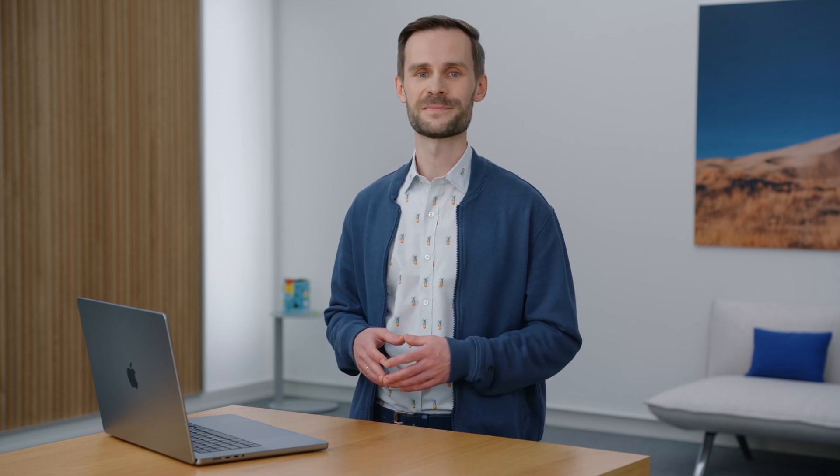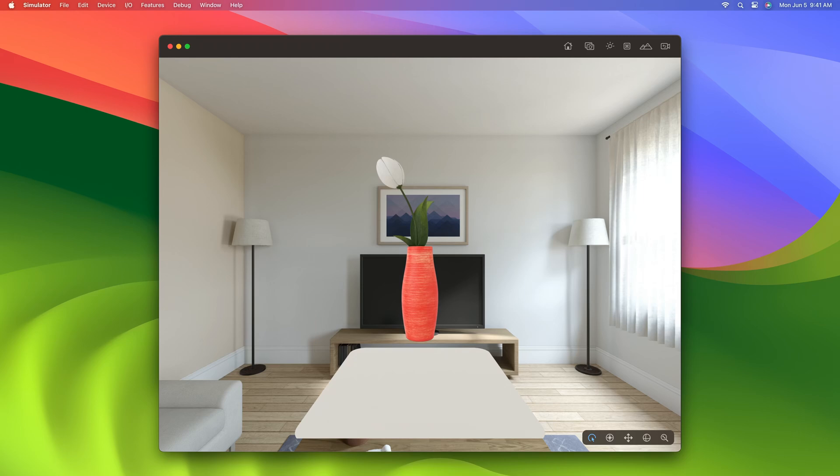Next, let's take a look at how to add shadows to your application. Let's consider a simple example where you place a 3D object like this vase on top of a floating plane. Without any shadows turned on, it might be hard to understand the relative position of the vase and the plane. But by simply adding RealityKit's grounding shadow, it becomes a lot clearer that the vase is above the center of the plane. Let's see how to do this in code.